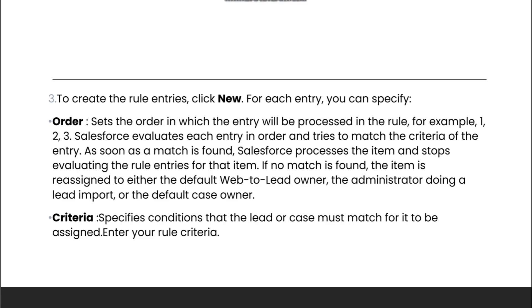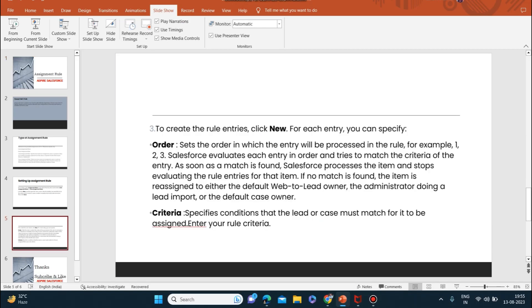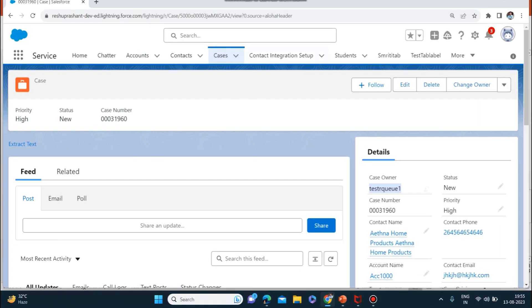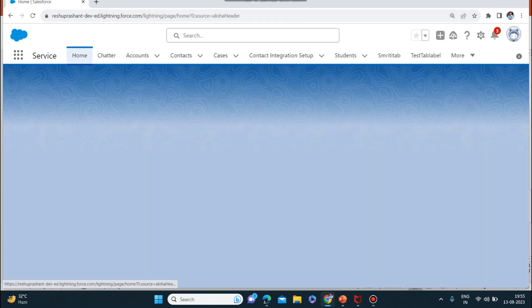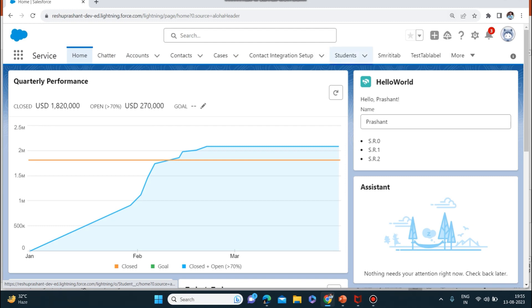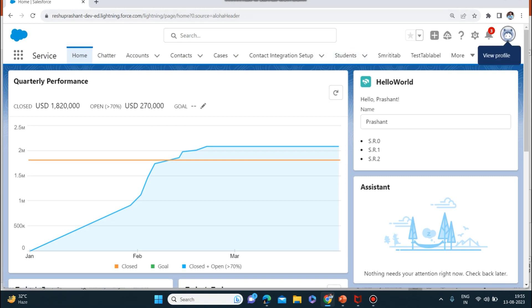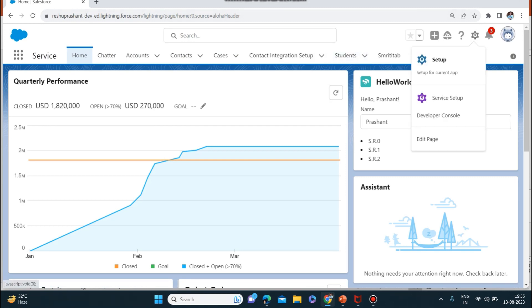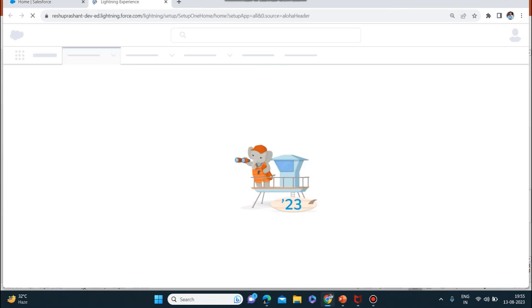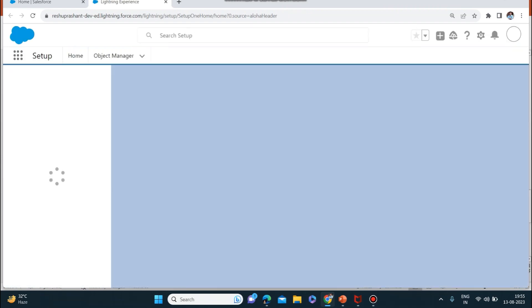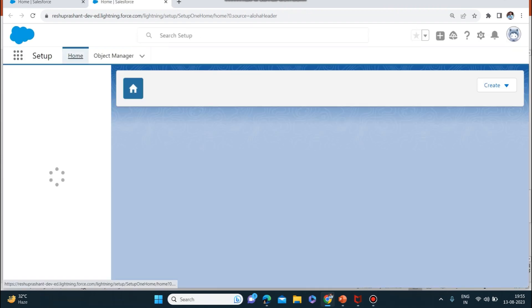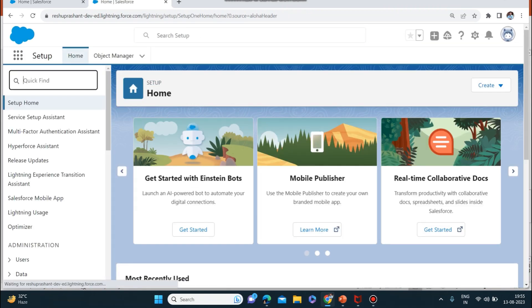Let's go to the Salesforce org and I'll explain how to create the assignment rules and how to assign it to users. I'll start by creating a basic assignment rule.